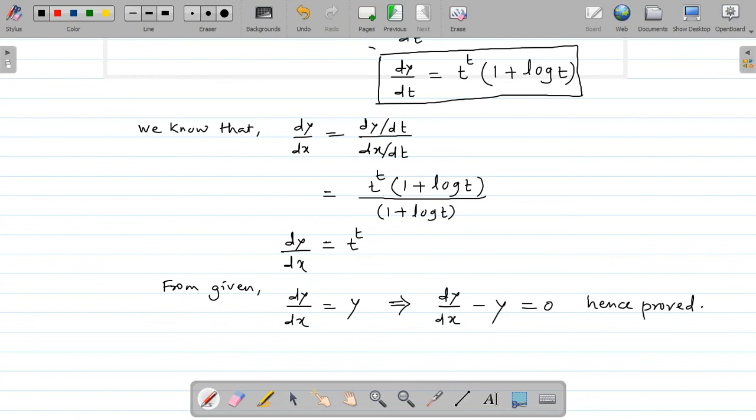If you observe, by taking the derivative dy by dx, whatever you get, you have to modify it as per the requirement in the given question. Try to solve these types of questions carefully. Today we have completed exercise number 3.5. Thank you.